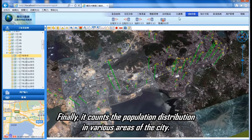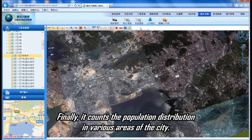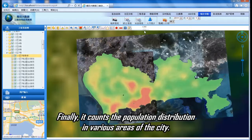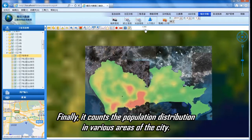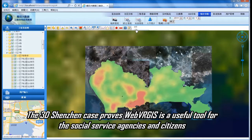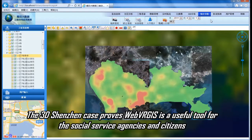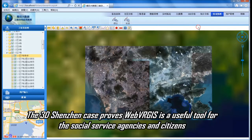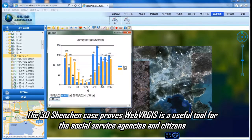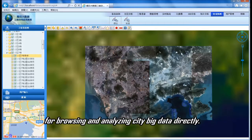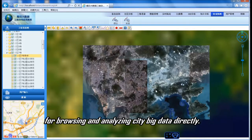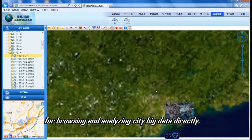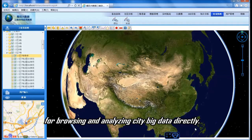Finally, it counts the population distribution in various areas of the city. The 3D Shenzhen case proves WebVRGs is a useful tool for social service agencies and citizens for browsing and analyzing city-based data directly.